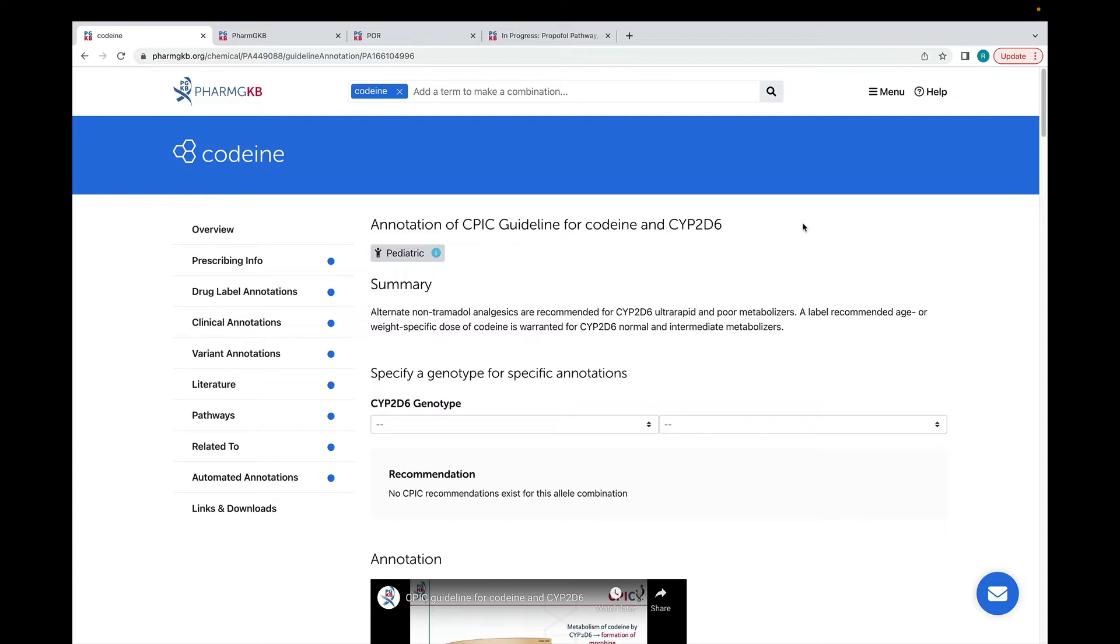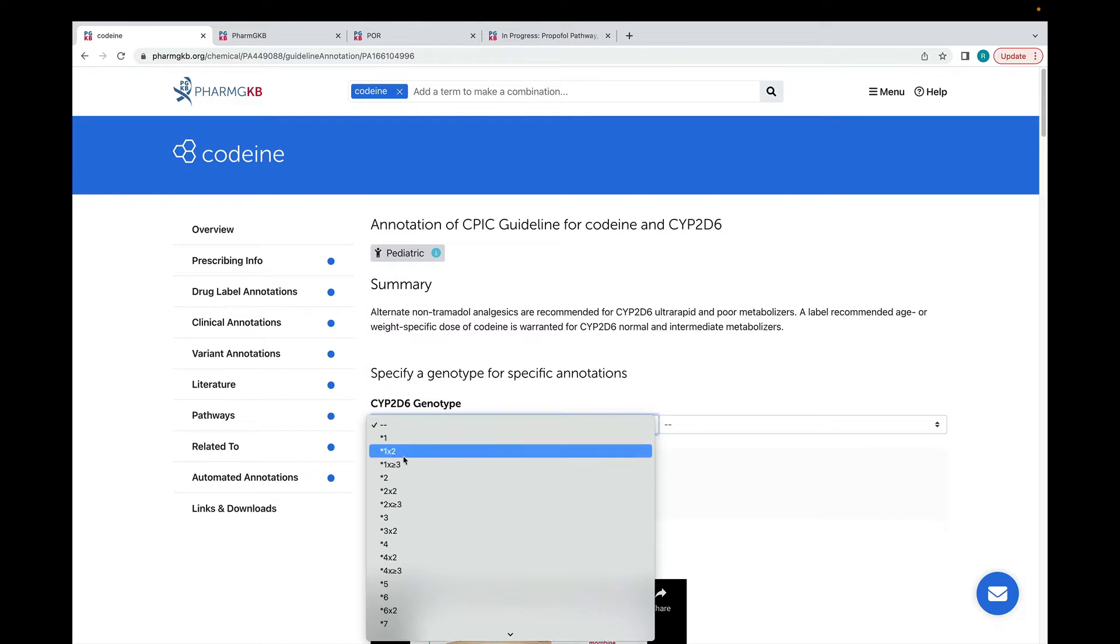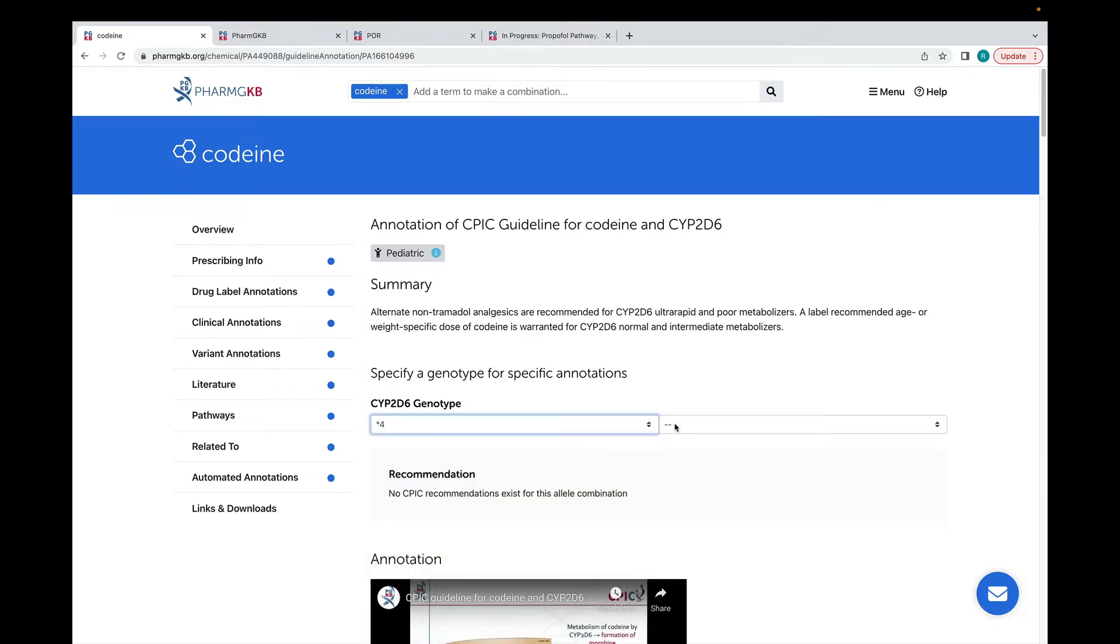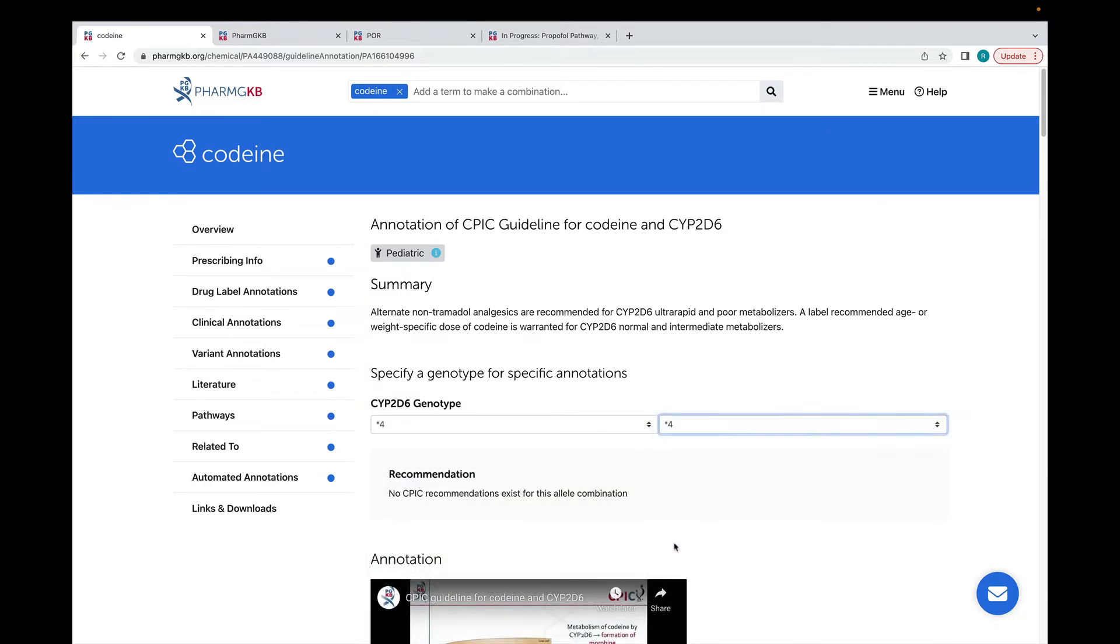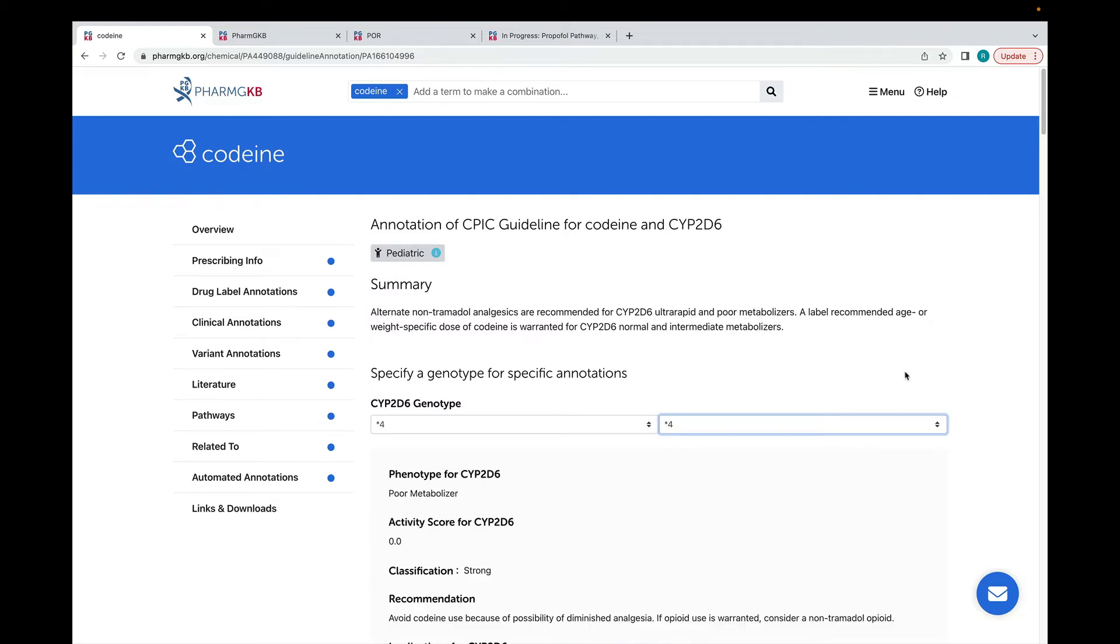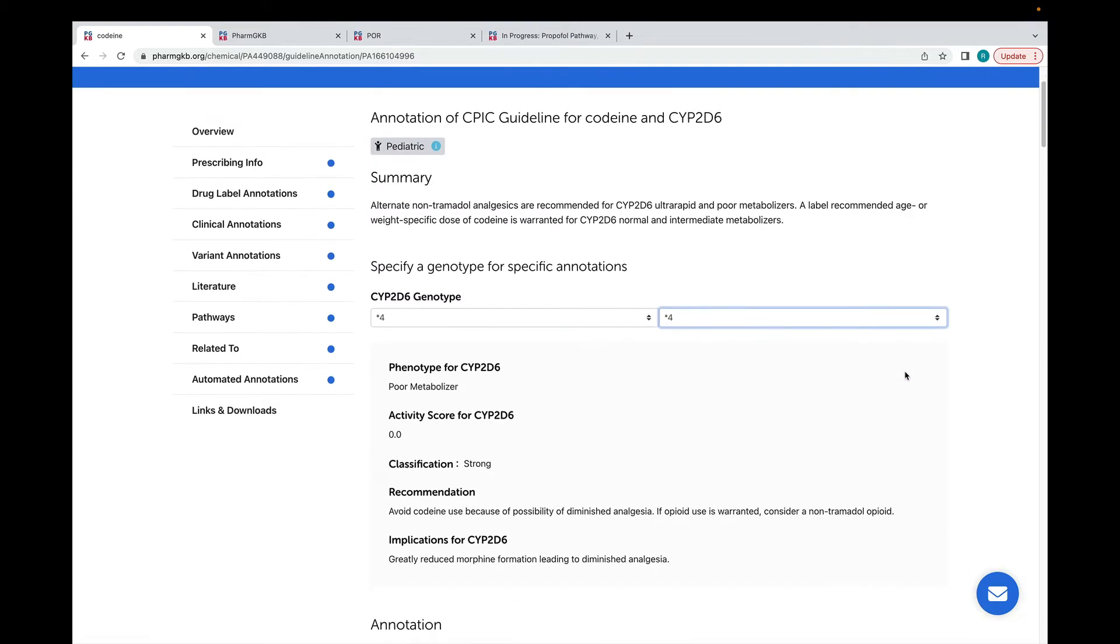All CPIC and DPWG guideline annotations with recommendations have this interactive tool at the top of the annotation, where you can enter a specific genotype and get the relevant recommendation. I'm going to put in star 4 star 4. You'll see that the tool recognizes this as a poor-metabolizer genotype and gives me the relevant recommendation, the implications and the strength of the recommendation.